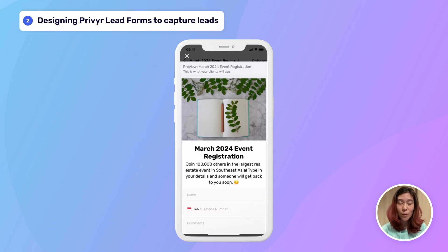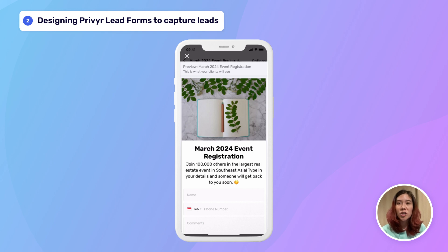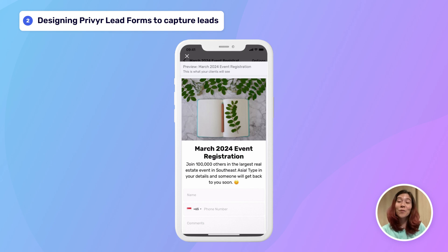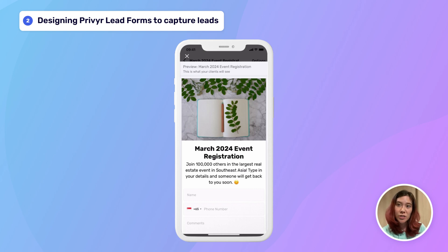So we've talked about where to share your Prevere lead form, but how do you encourage leads — when they access that form — to go through and leave their details? The first thing to remember is they probably reached your lead form through your website, an event, your poster, or an interesting conversation with you. So this lead is already interested in what you have to offer — you just have to encourage them the rest of the way. Prevere lead forms offer several opportunities to move your lead towards completing the form.